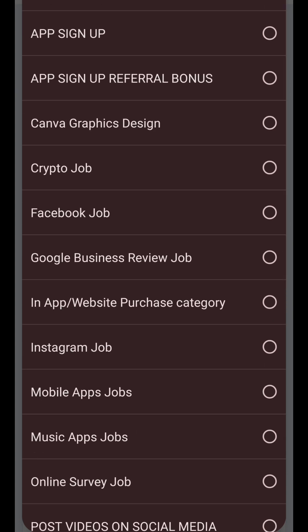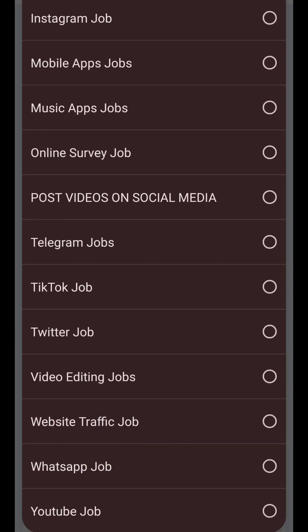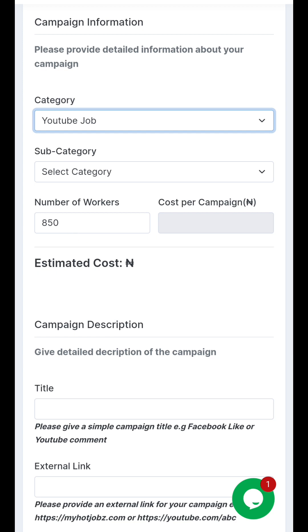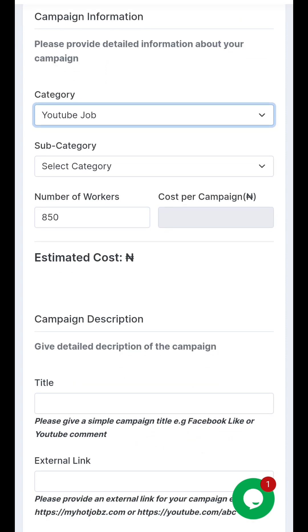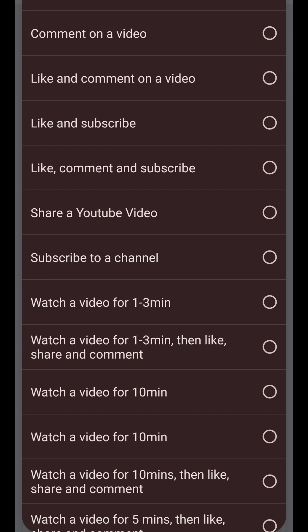You can also bring more views to your TikTok account. You also have the section where you see the YouTube job, where you can tell them to either subscribe to your channel or watch your video. I'm going to use the YouTube job as an example. Once you choose this job, the next thing you're going to do is go to the sub-category where you tell them what to do on the job you are posting.